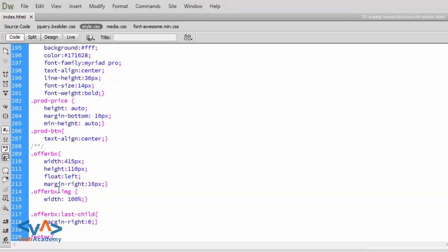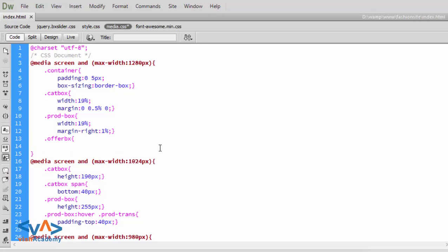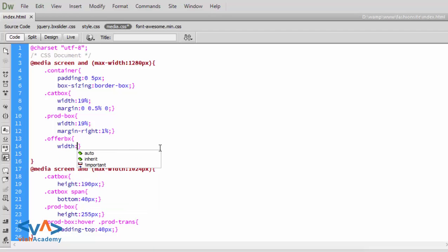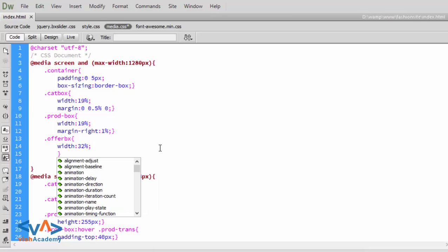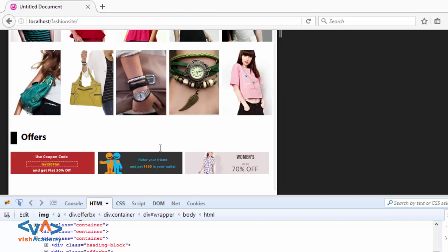For the device, the image inside offer box is set to 100% width. For offer box we copy and paste, then set 32% width and margin right 1%. Save and refresh — it's working, okay.